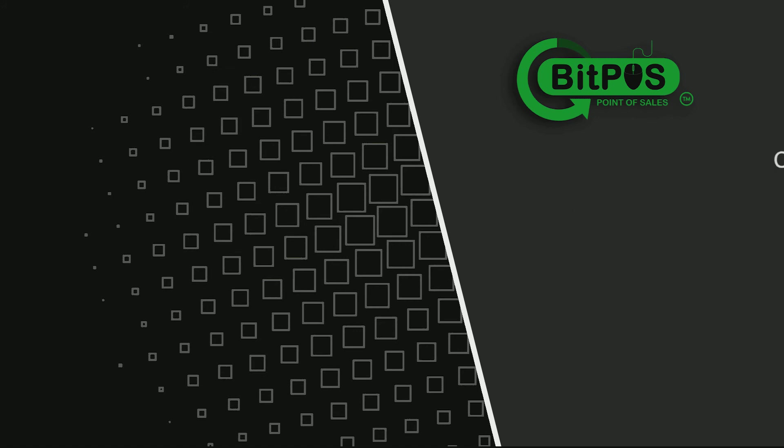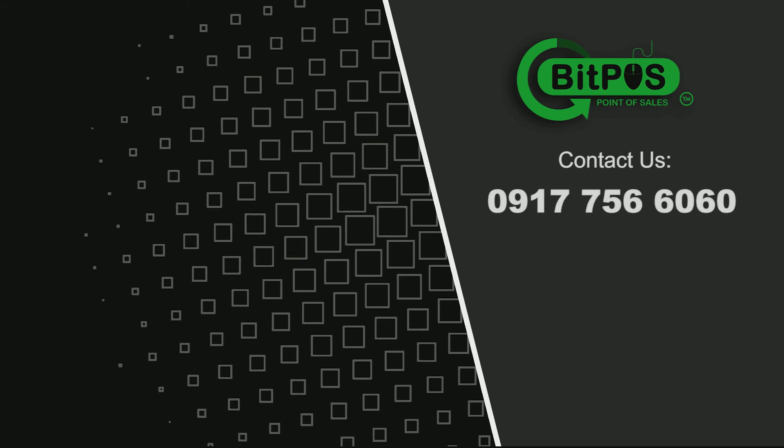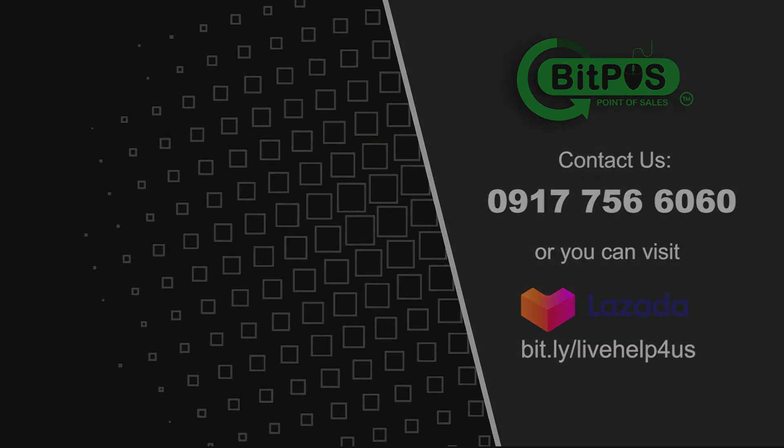You may contact us at 0917 756 6060, or you can visit our Lazada seller page at bit.ly slash live help for us.